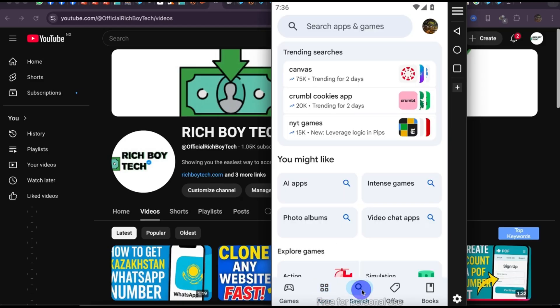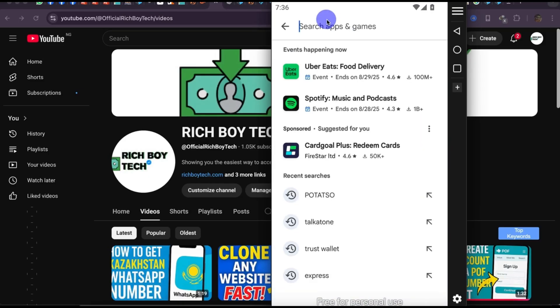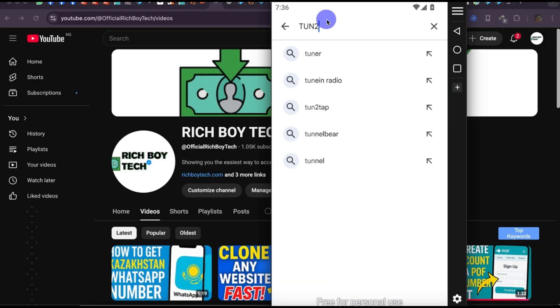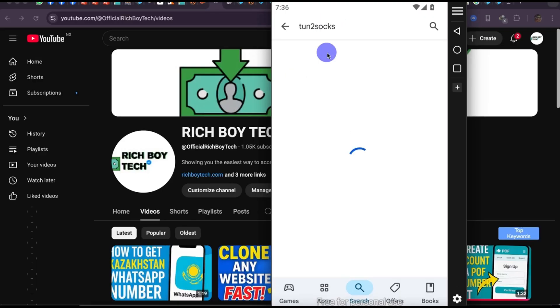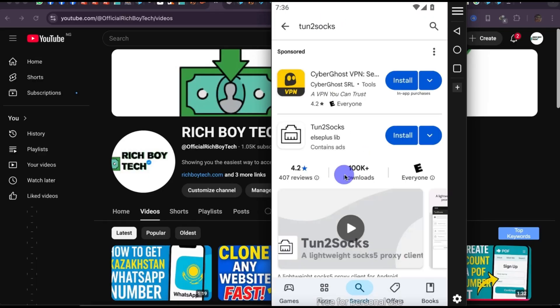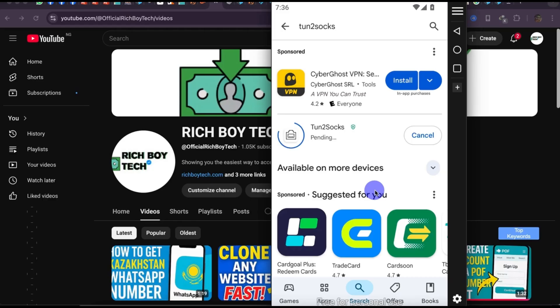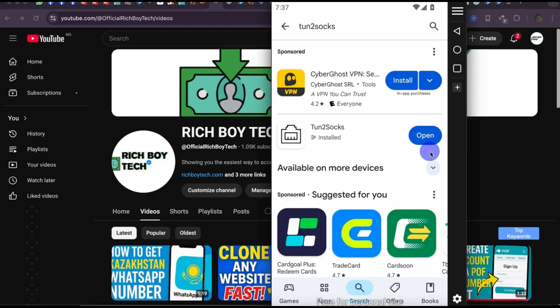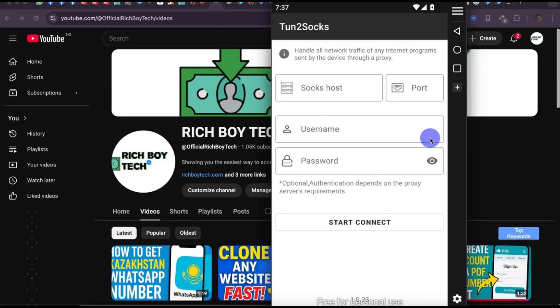Click on Search and search for a particular application called TurnSOCKS. Install it. When you are done installing it, open the application.